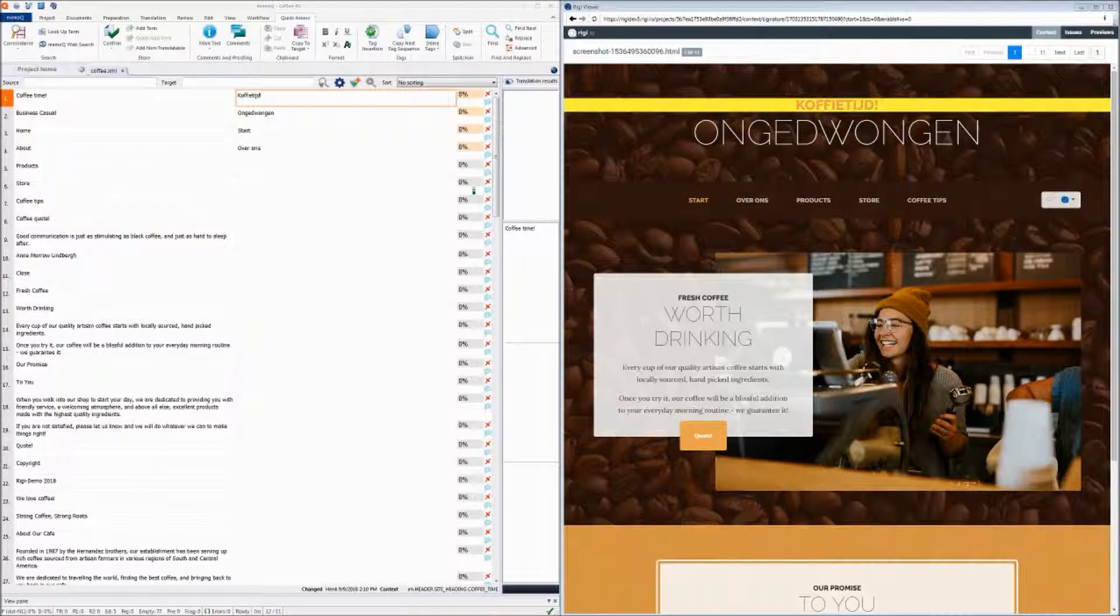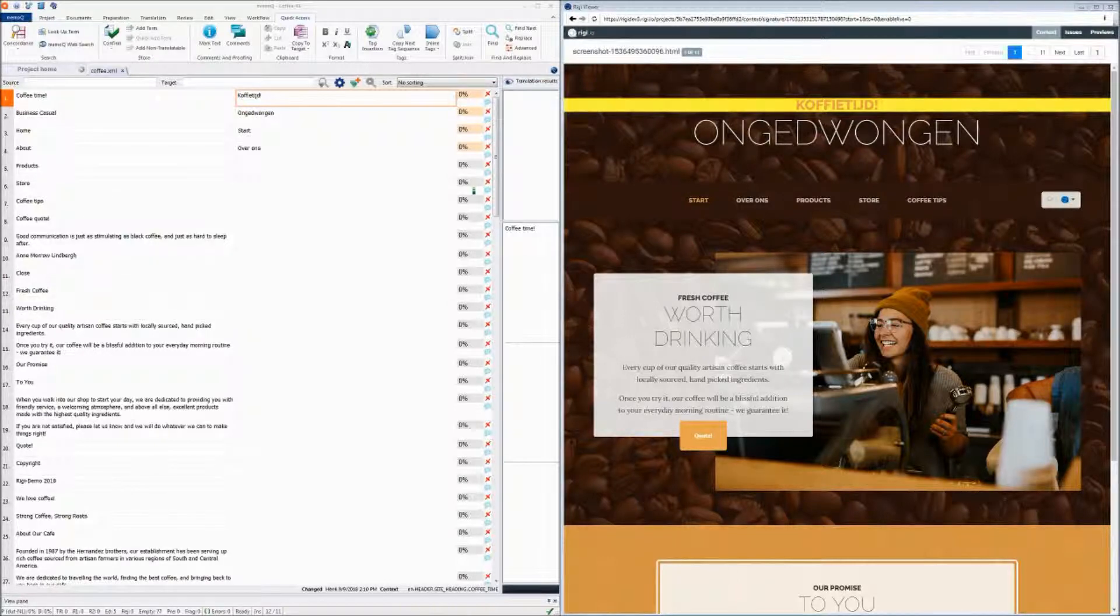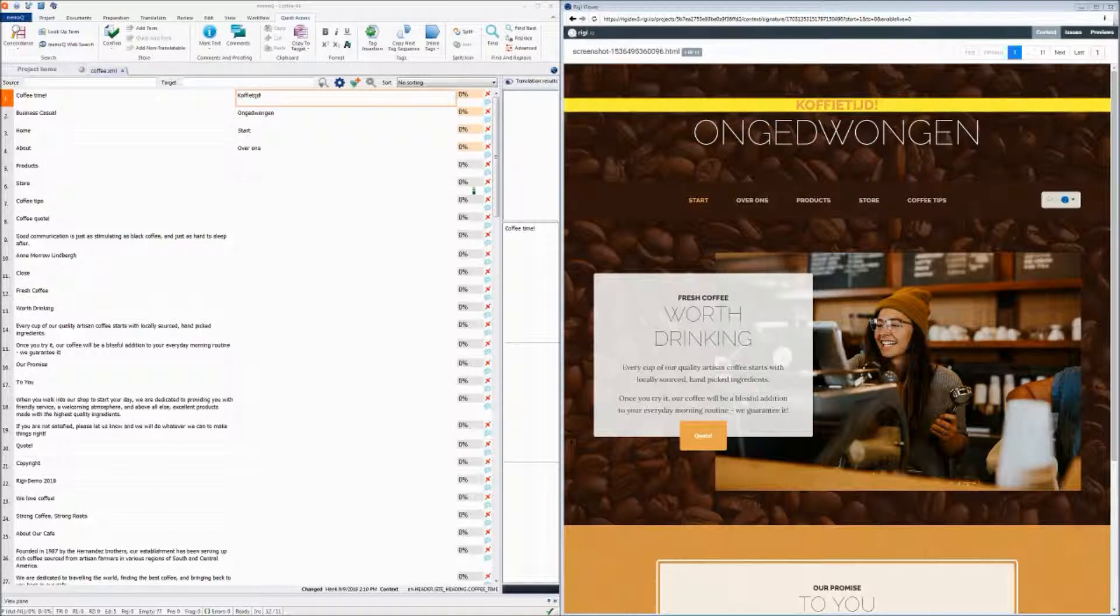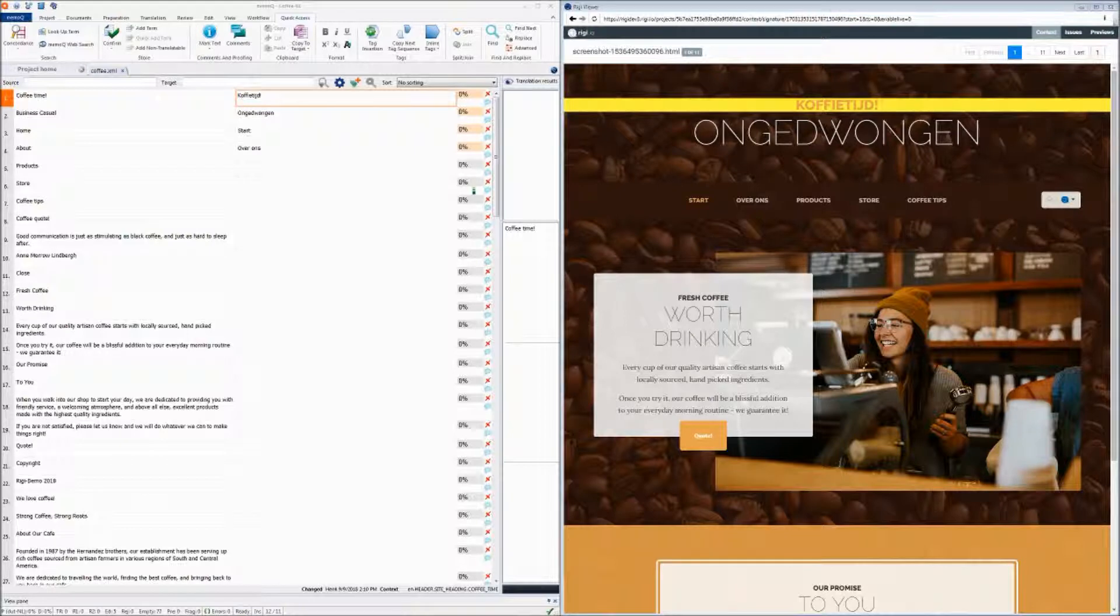Hi, this is Henk Boksma from Rigi.io. In this video, I will show you how you can translate your texts of a dynamic web-based application in context using Rigi.